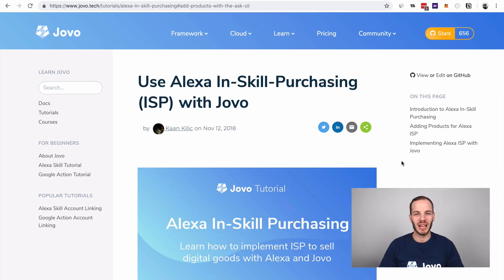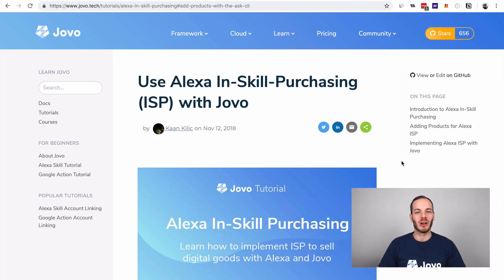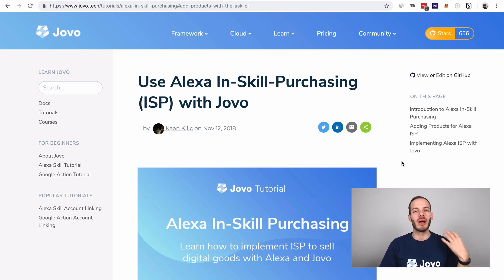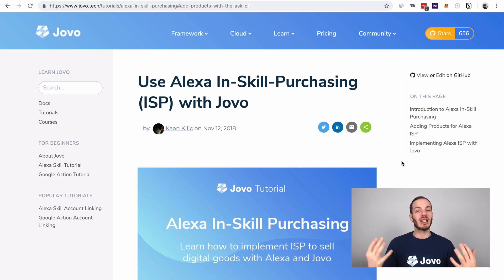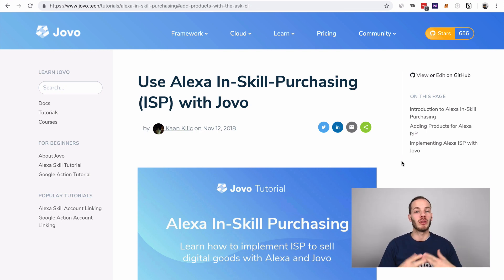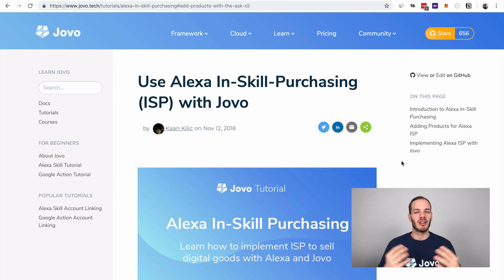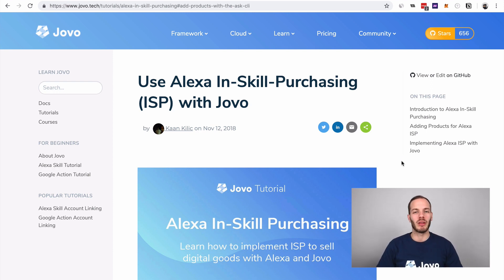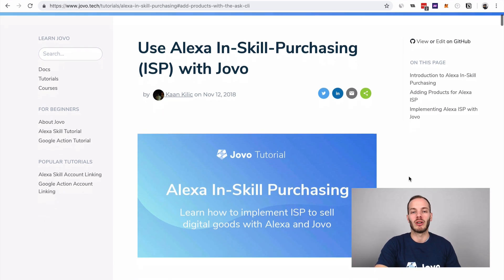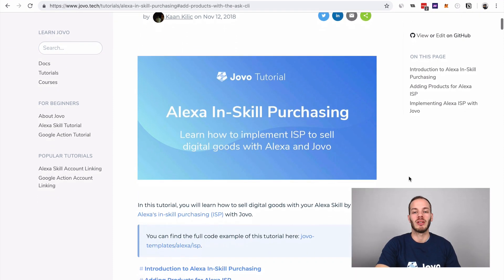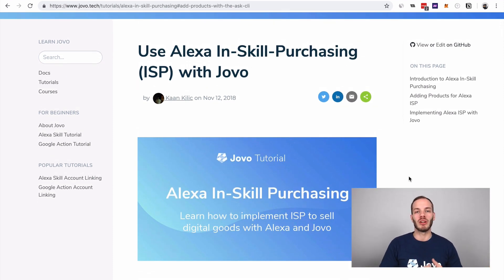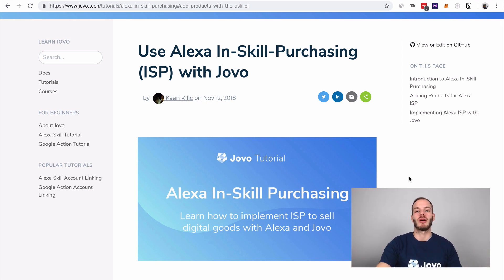Hey there, here's Jan from Jovo. Today I want to show you how to implement Alexa in-skill purchasing into your Alexa skill with the Jovo framework. In-skill purchasing allows you to sell digital products by using your Alexa skill. Since this was introduced, it is possible to make money with your Alexa skills. We offer a written tutorial about this and also a template, and I'm gonna walk you through this process step by step.